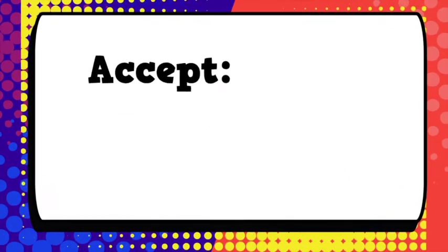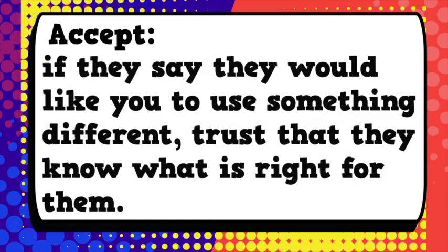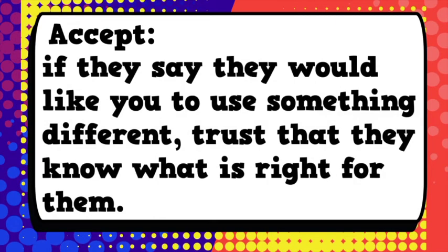Three, accept. Even if you've known someone as a particular pronoun for a long time, if they say they would like you to use something different, trust that they know what is right for them.